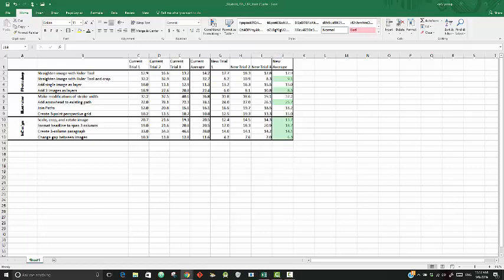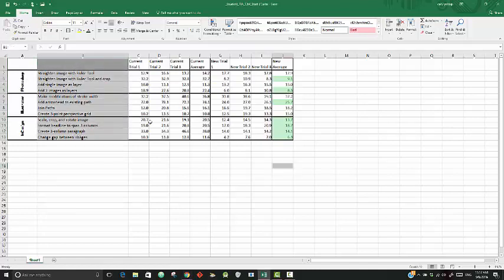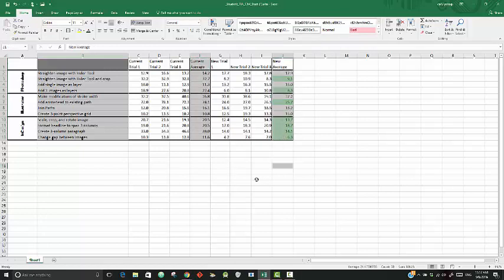We're going to step 11. It says create a clustered bar chart using the ranges B1 through B13, F1 through F13, and J1 through J13. The first thing we have to do is highlight what we want to get into the bar chart. Let's go to B1 through B13. I'm going to hold the control key down, then F1 through F13, and then J1 through J13.